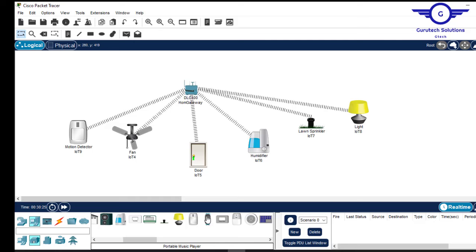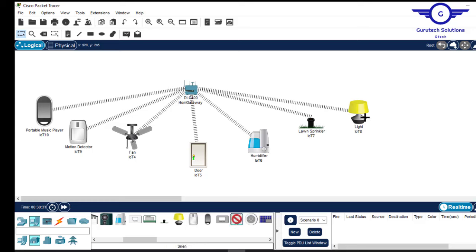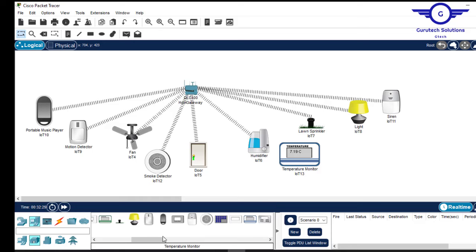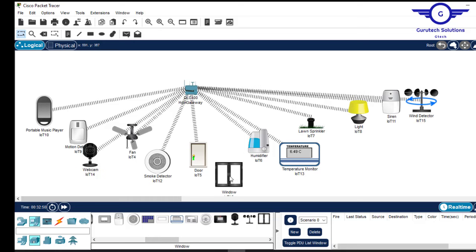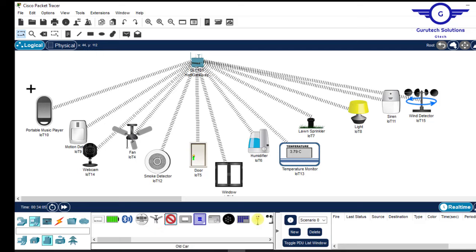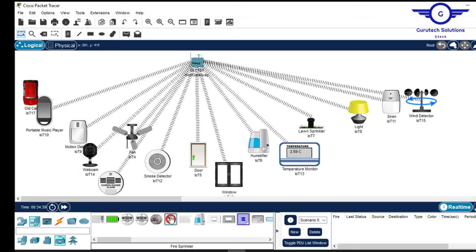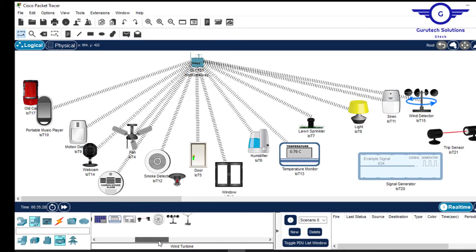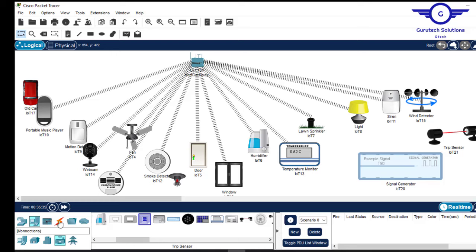We also want to include a smart music player and a siren to make noise in case of any emergency. Additionally, we'll include a temperature monitor. There are a lot of devices you can include in the workspace. These are the devices we're going to use in this IoT series.